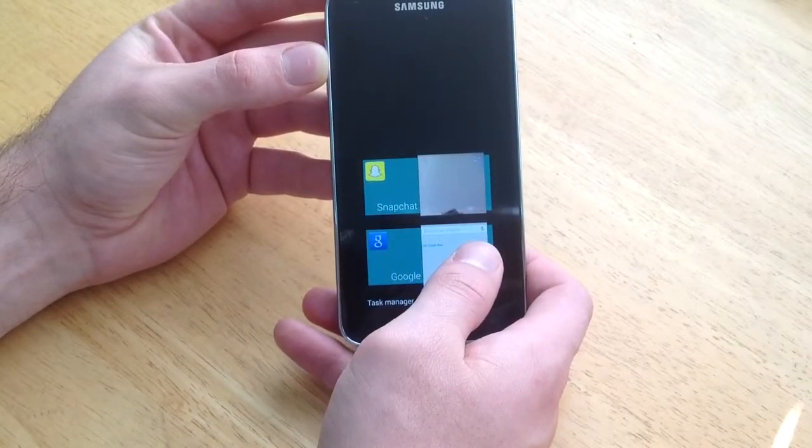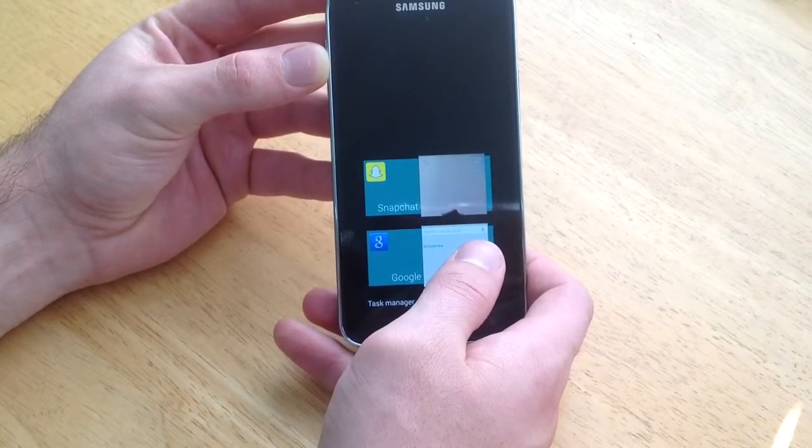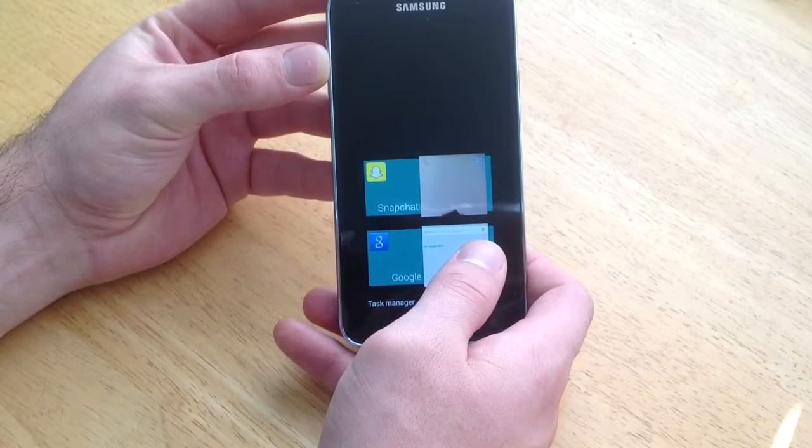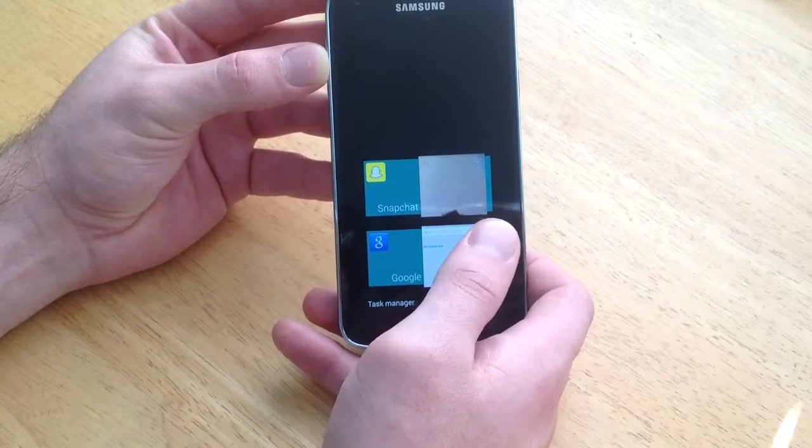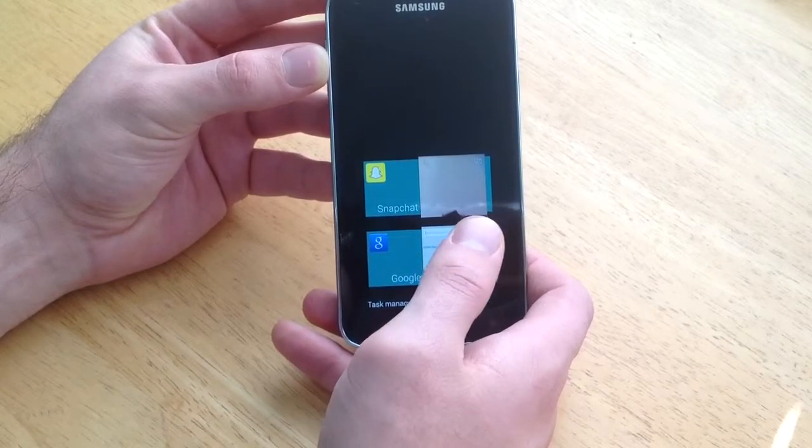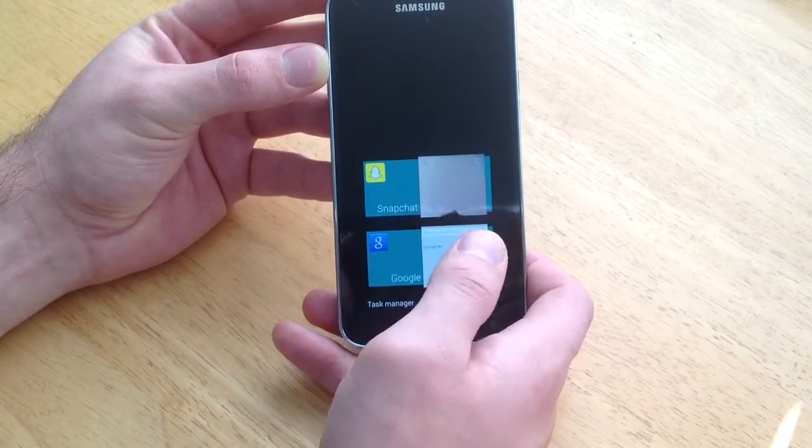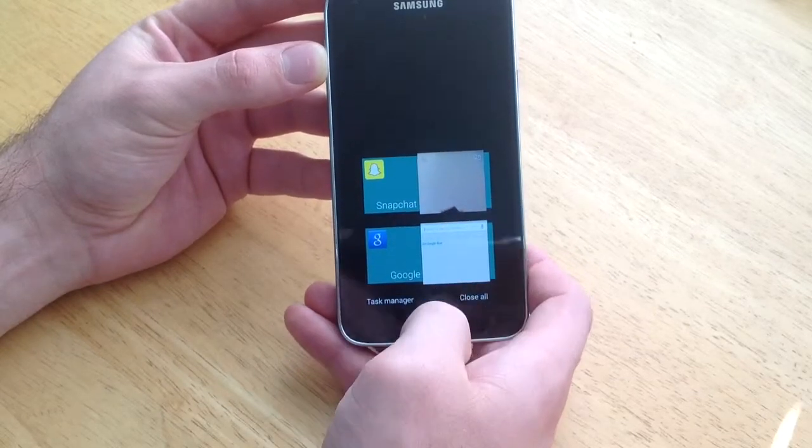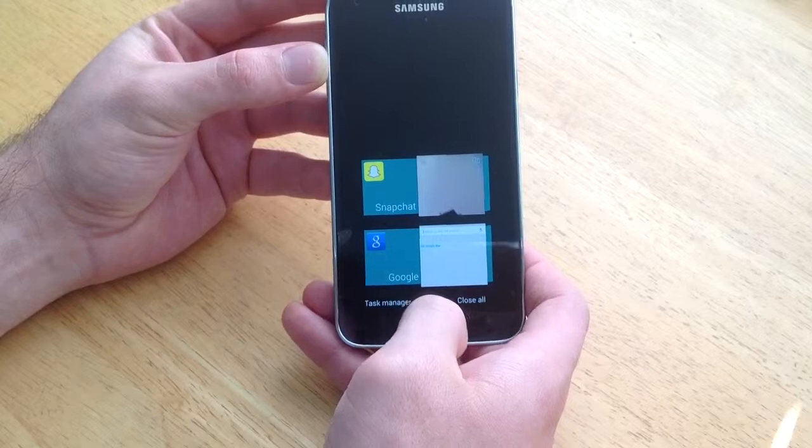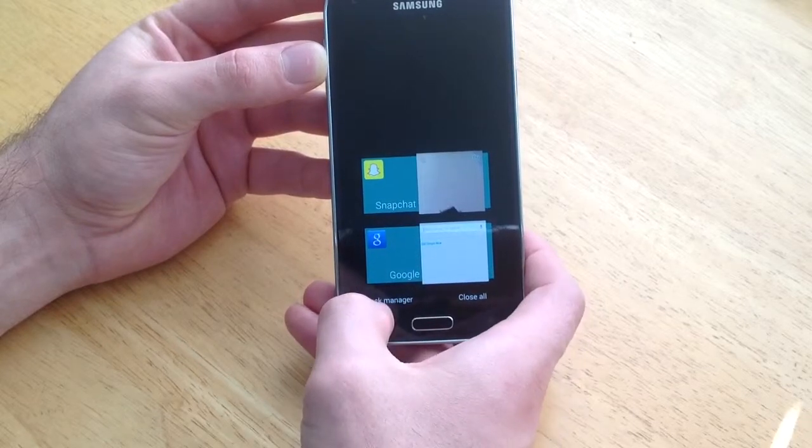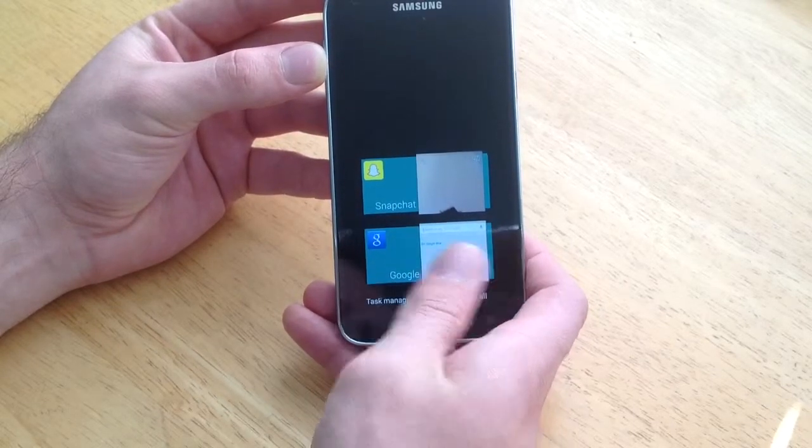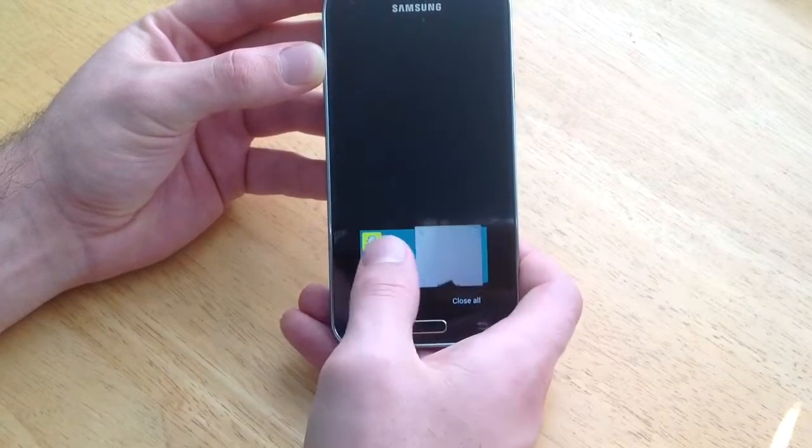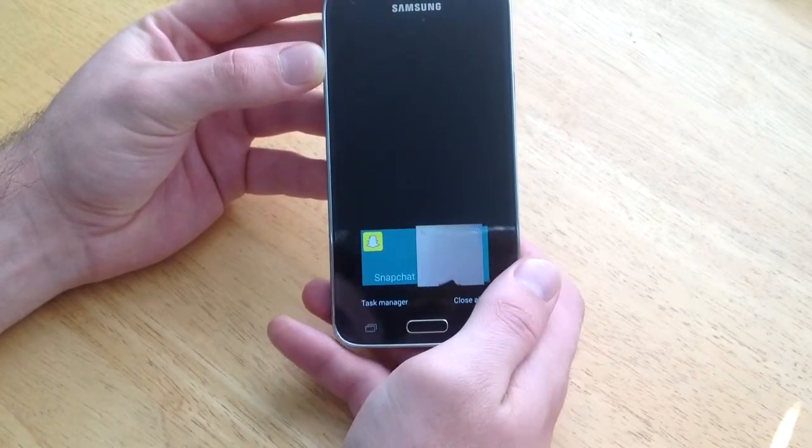So this works really good for, let's say, you're playing a game and it froze up and for some reason you can't click anything. If you just leave the game, you can go to this little task manager and once you close it, slide it, it will then restart.